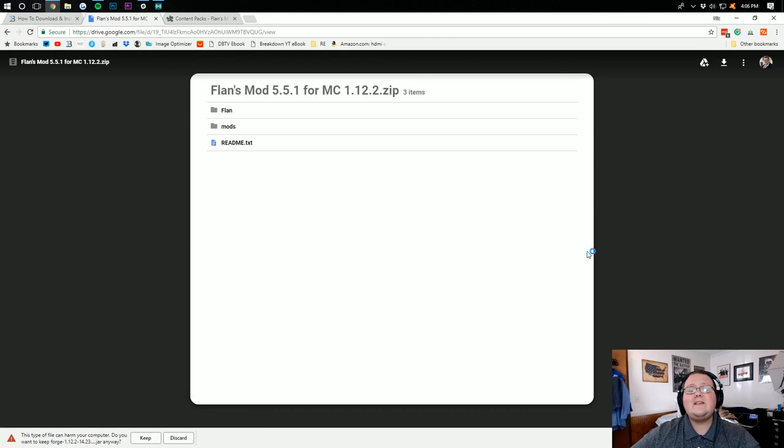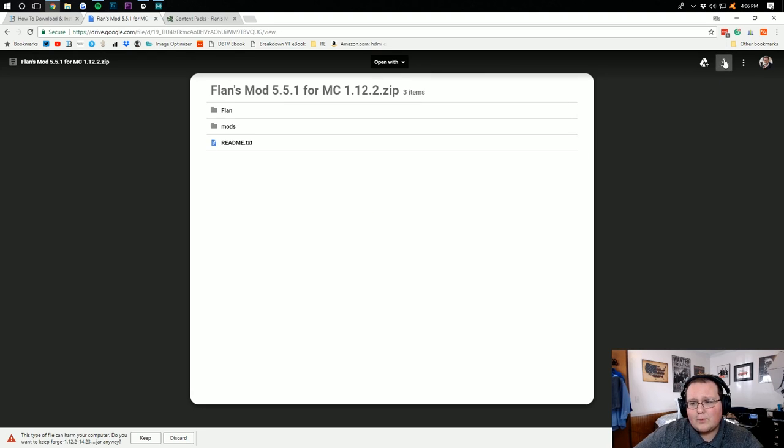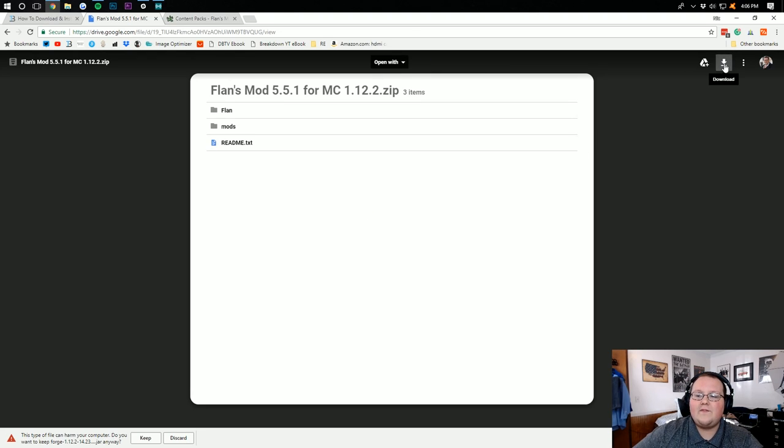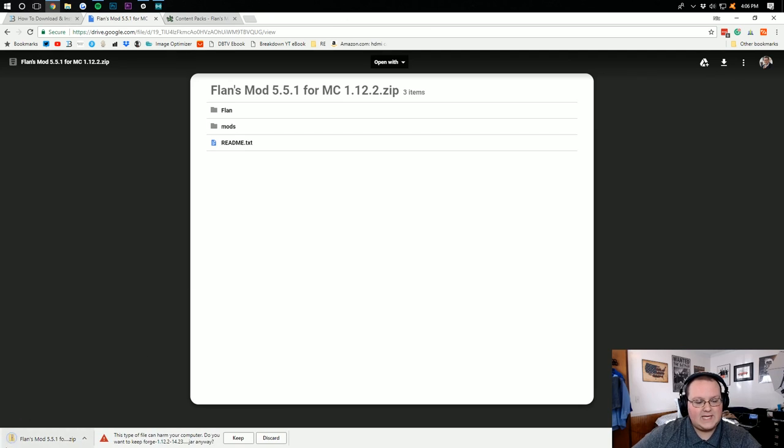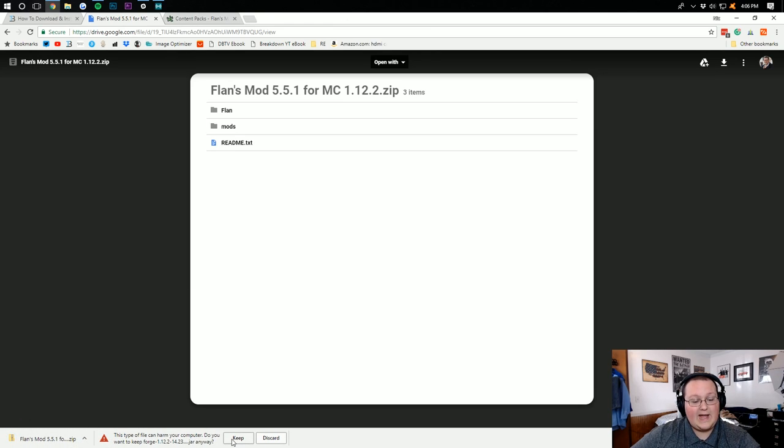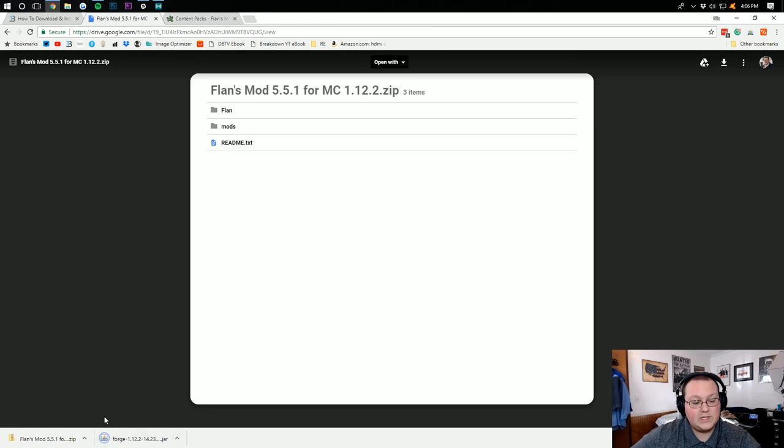And then it takes us off to Google Drive. In the top right-hand corner up here, we want to click on the Download button. It will then download FlansMod. And as you can see, it's now asking us to keep Forge, which we do want to do.